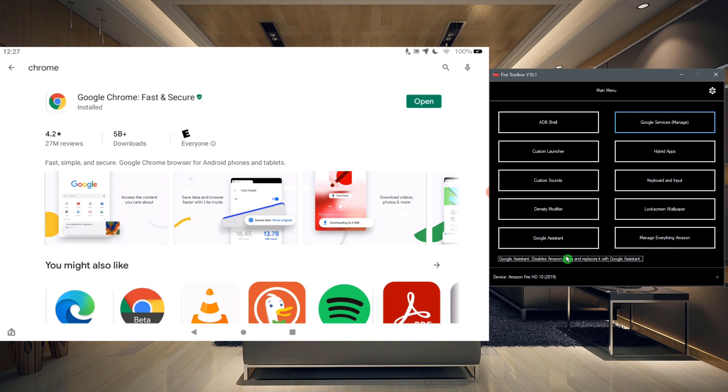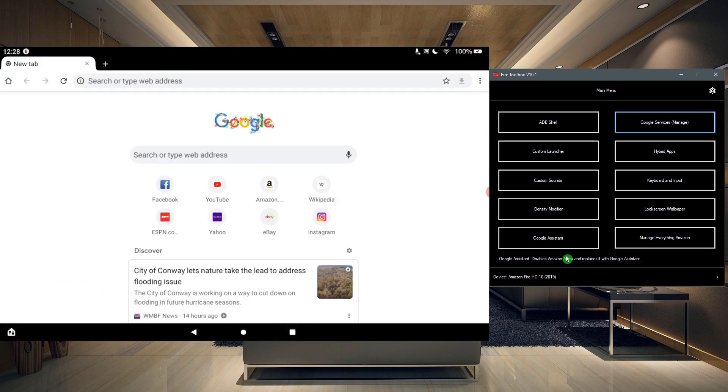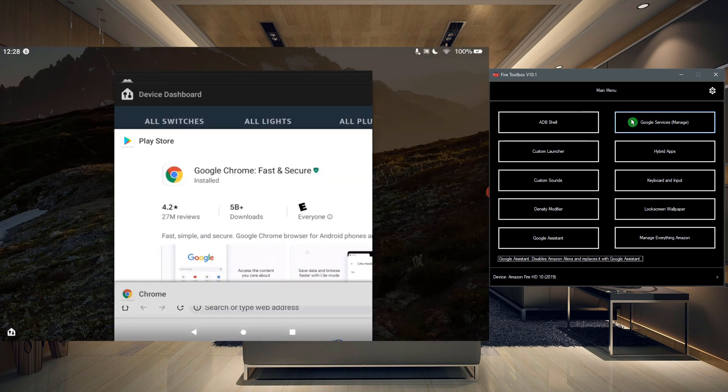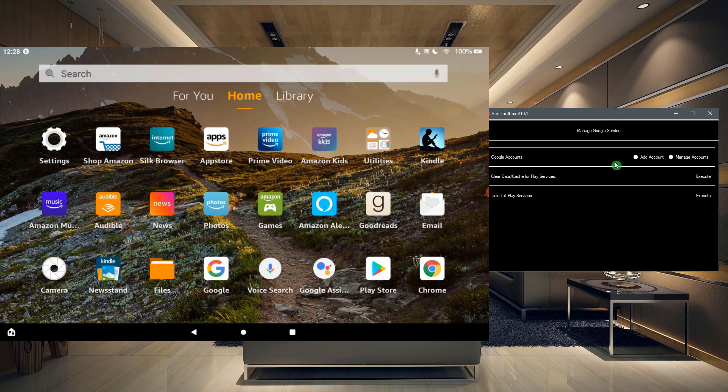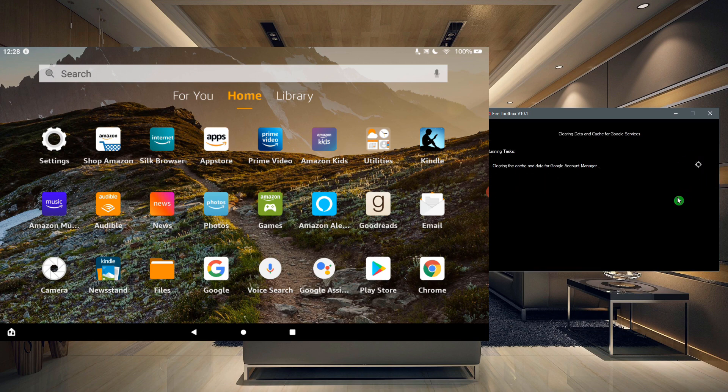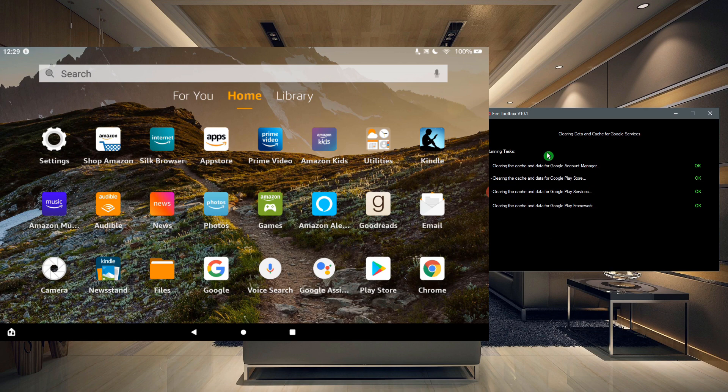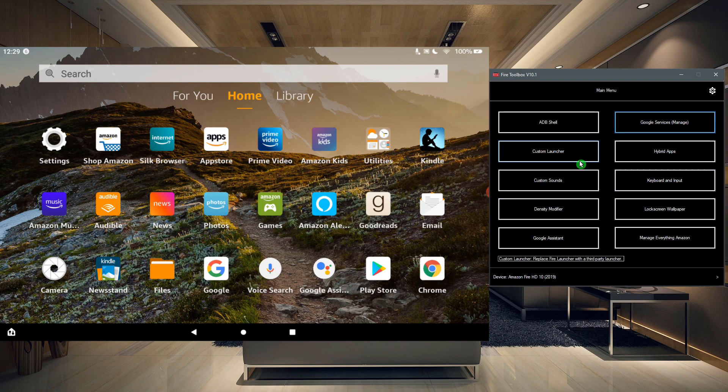Now another thing we can do is we can go to Google Services now again, and it's going to open up some new options. Clear data and clear cache for Play Store. Let's go ahead and do that. So you can see it's clearing the cache and data for all of those things there.